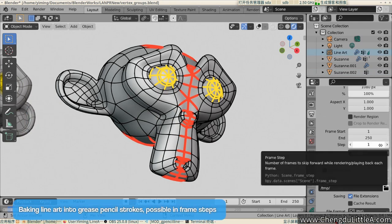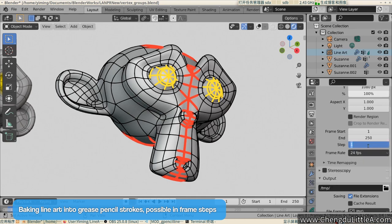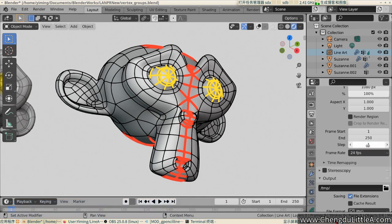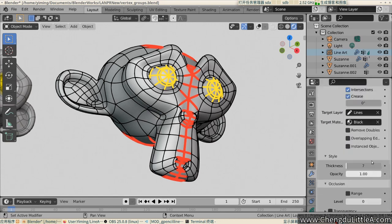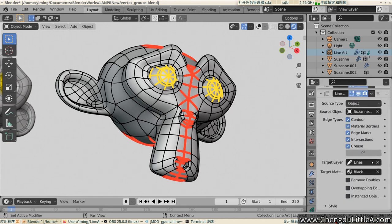And lastly, baking. You can bake in fixed frame steps. To do that, change the frame step on the Output Properties tab. Please download Blender 2.93 and have fun with Grease Pencil Lineart modifier.